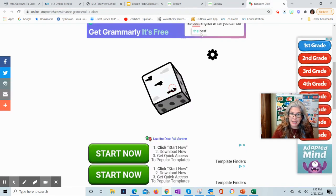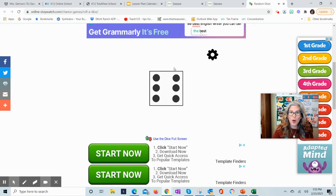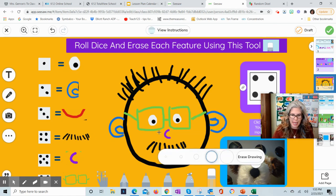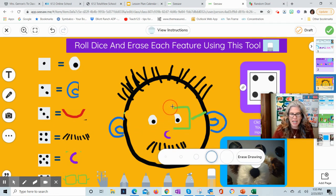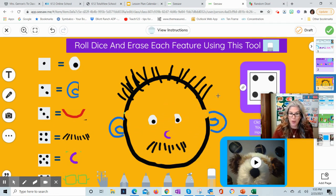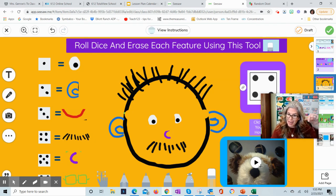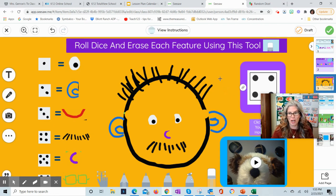Go back to the dice and click it again. It rolls six — I have to erase his glasses. That could be a little trickier, so grab your eraser again and start erasing his little glasses. This just gets them used to the tools and how to use the eraser tool. You can also see links and the little puppet down below will give you all the instructions too.